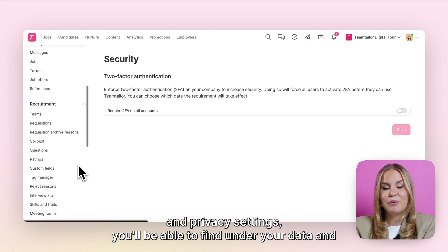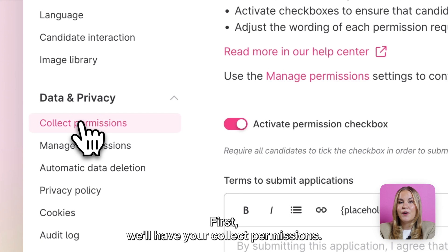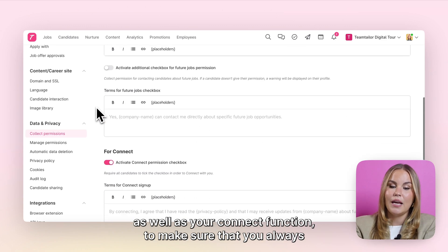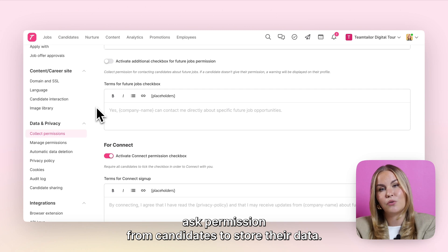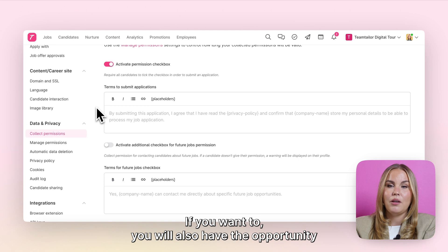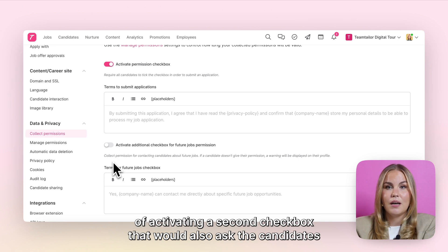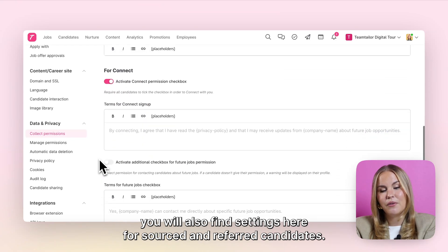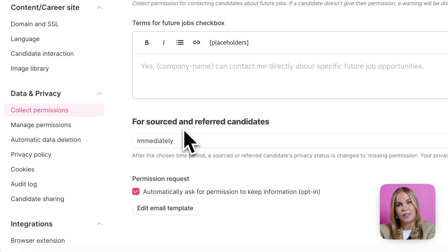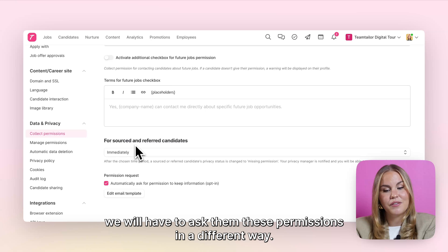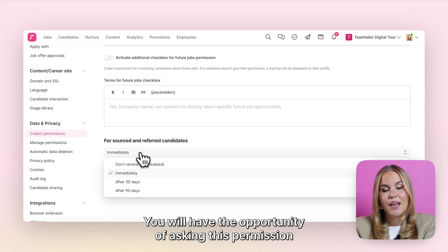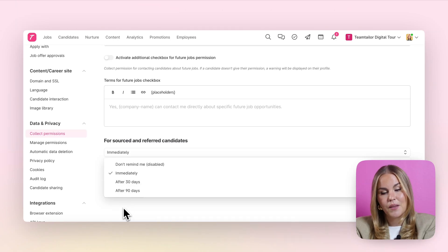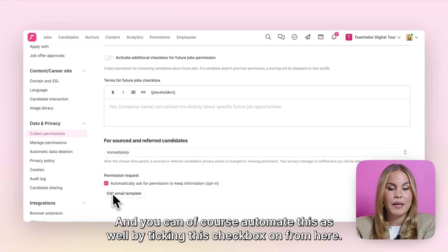The rest of your data and privacy settings you'll find under your data and privacy section. First we'll have your collect permissions. Here you can activate checkboxes for both your job ads as well as your connect function to make sure that you always ask permission from candidates to store their data. You will also have the opportunity of activating a second checkbox that would ask candidates for their permission to store their data in any of your future jobs. If you're planning on manually adding candidates into your platform, you will also find settings here for sourced and referred candidates. Since they won't be clicking those checkboxes themselves, we will have to ask them these permissions in a different way. You can ask this permission from them immediately, after 30 days, or after 90 days, and you can automate this as well by ticking the checkbox.